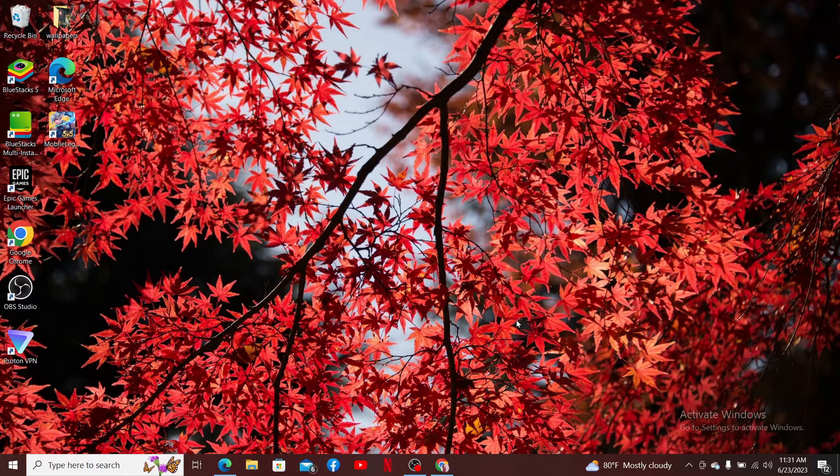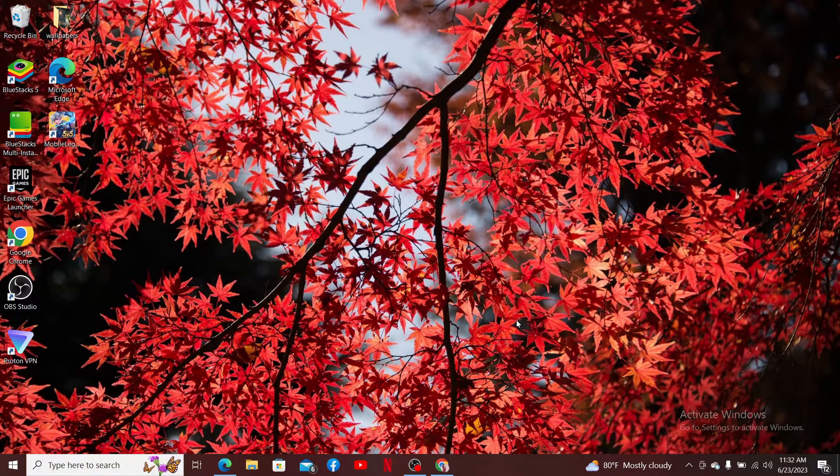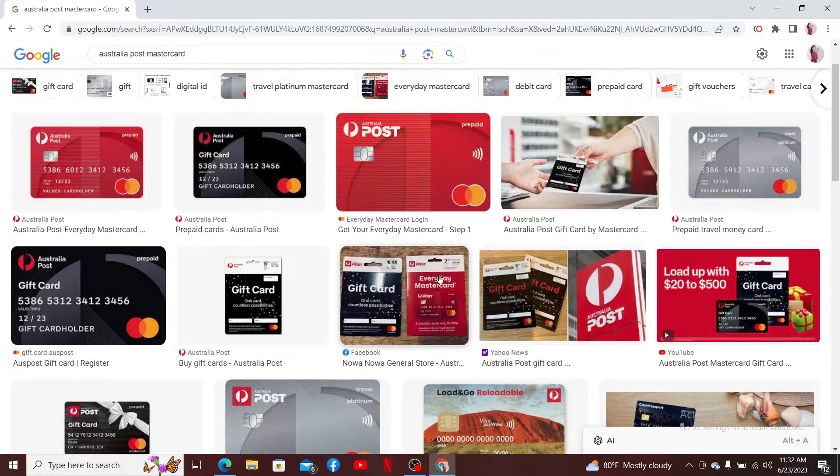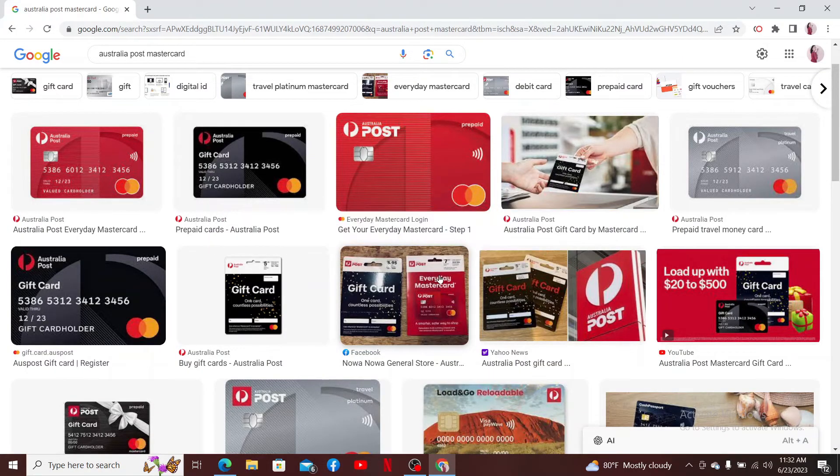Hello everyone, welcome back to another episode of WebTech Tutorials. In today's video, we're going to help you learn how to log in to Australia Post Mastercard online. If you are looking for a way to log in and manage your Australia Post Mastercard online, then here's how you can do it.